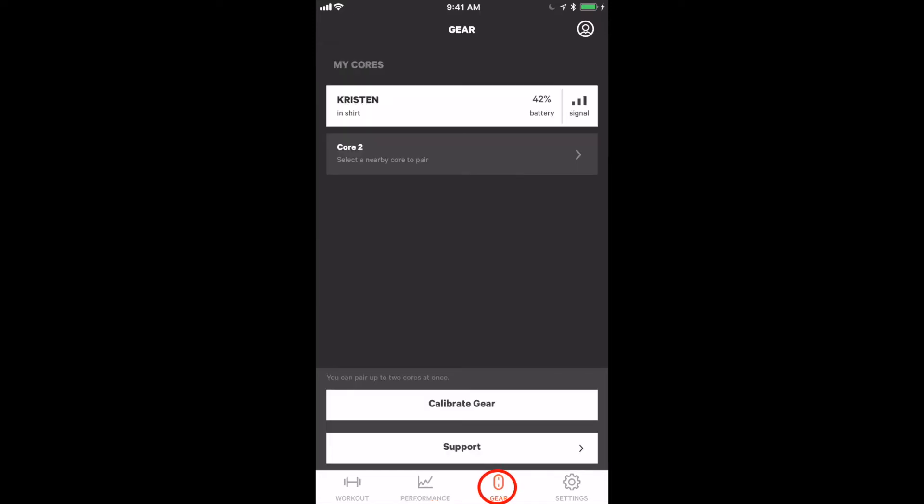The third tab is our gear tab where you will be able to connect your cores to your device and calibrate gear.